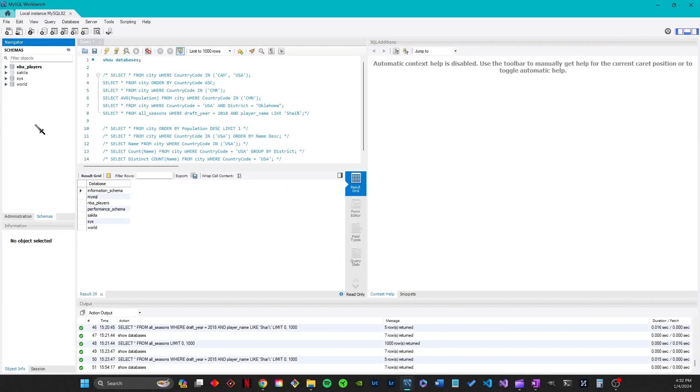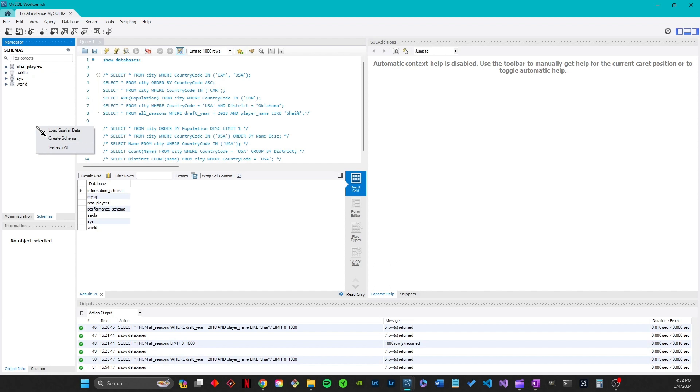Let's open up MySQL workbench. Now, I've already created a new schema to import to called NBA players, but I'll show you what you do. If you're in the schemas tab in the navigator, you can right click to create a new schema, or you could use this button.